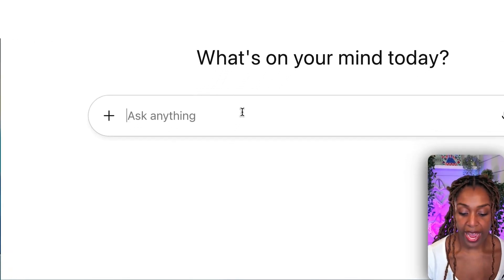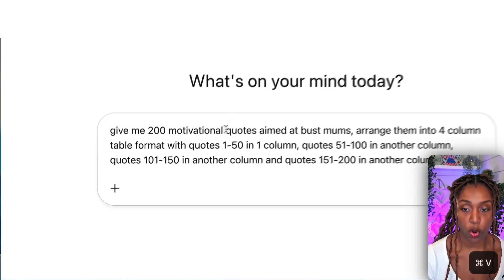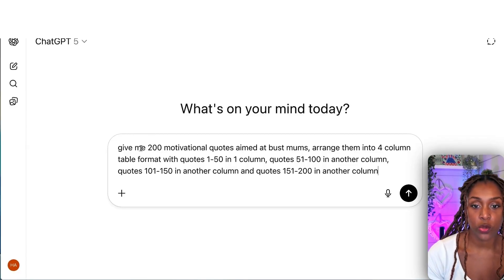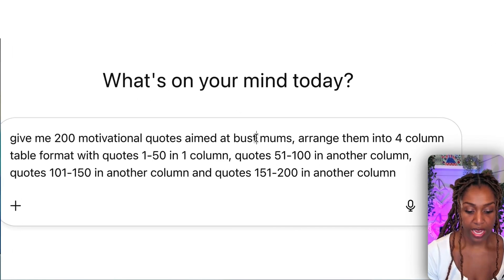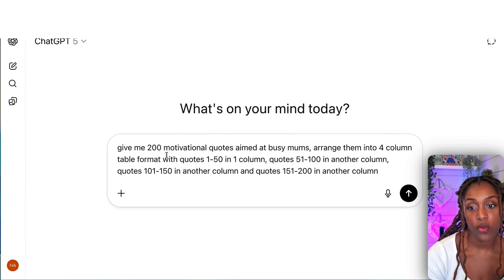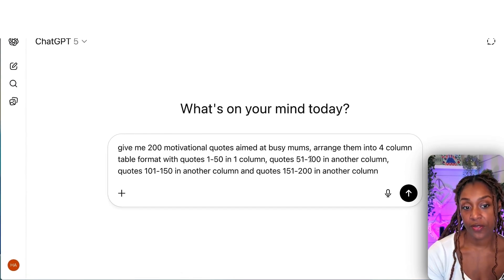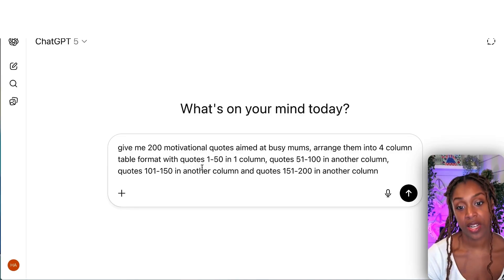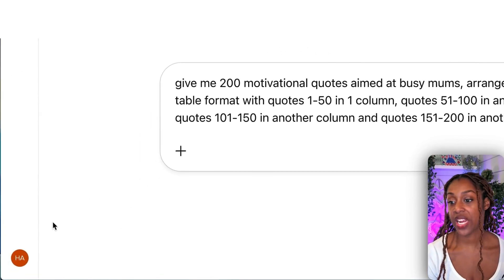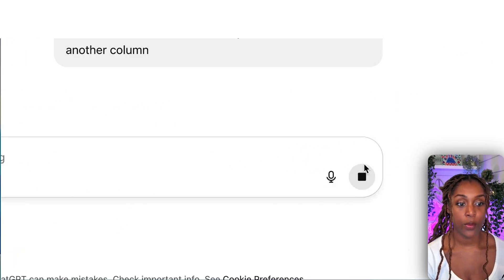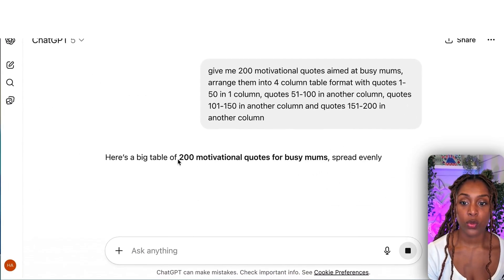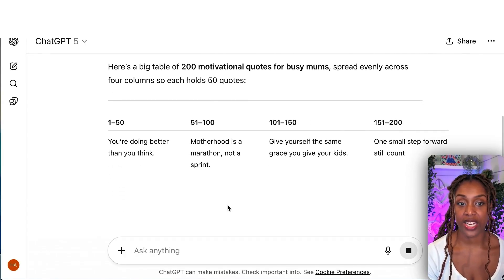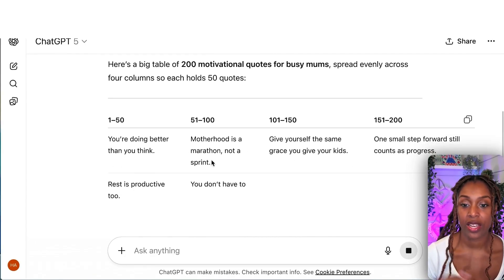We're in ChatGPT and I'm going to paste this prompt — I'll leave it down in the description. It's basically: give me 200 motivational quotes aimed at busy mums. Arrange them into a four-column table format with quotes 1 to 50 in column 1, 51 to 100 in another, 101 to 150 in another, and 151 to 200 in the last column. We click go and it creates those four columns with our 200 quotes just like that.